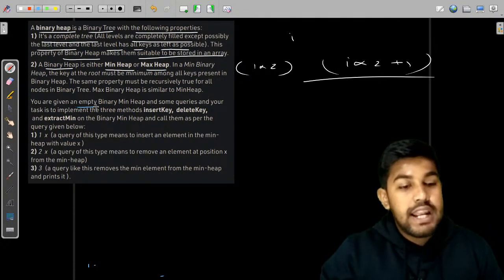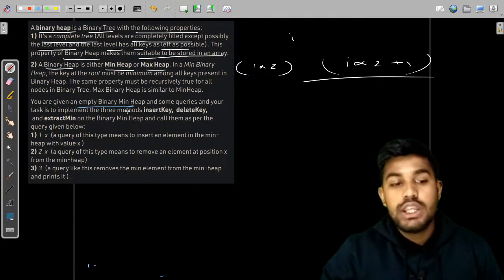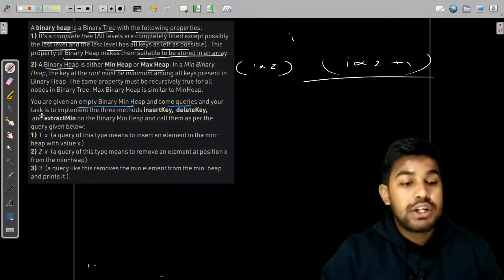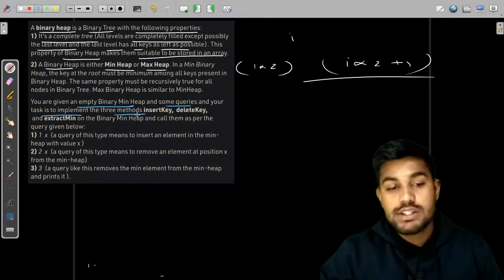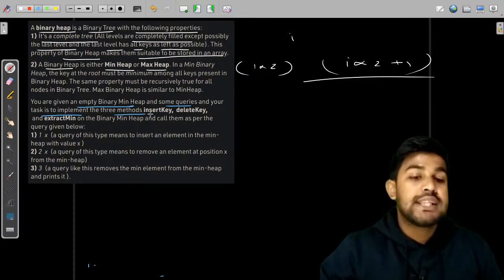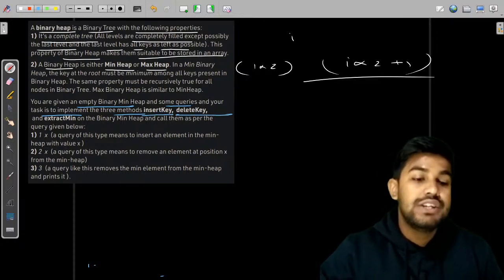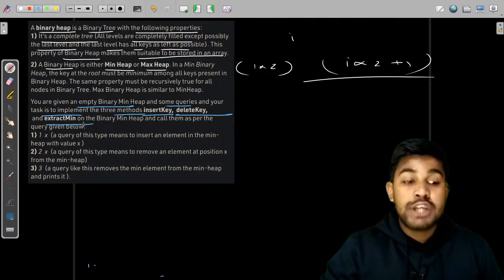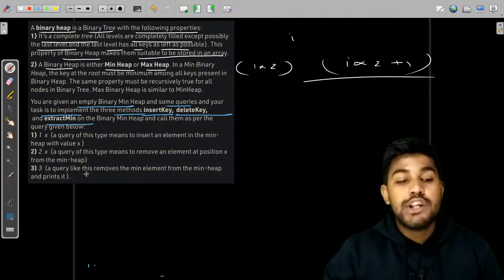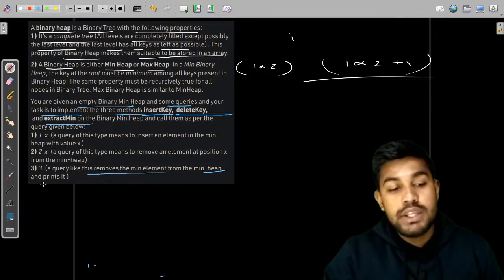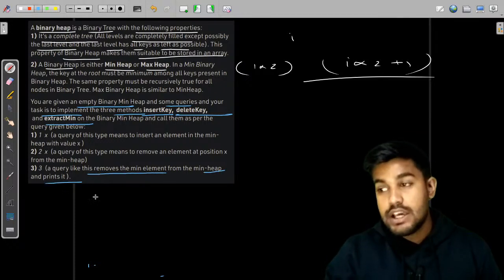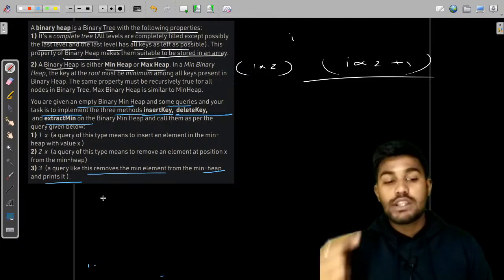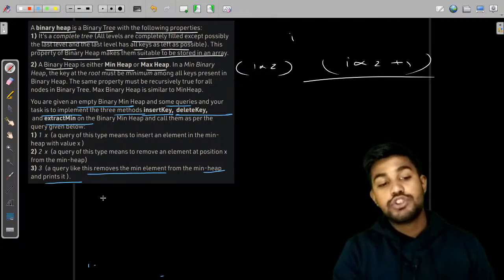You are given an empty binary heap — initially it would be empty — and some queries. Your task is to implement three methods: insertion, deletion, and extraction of the minimum. Extraction of the minimum means removing the minimum element from the min heap and printing it, so we should first print the minimum element, then remove it.